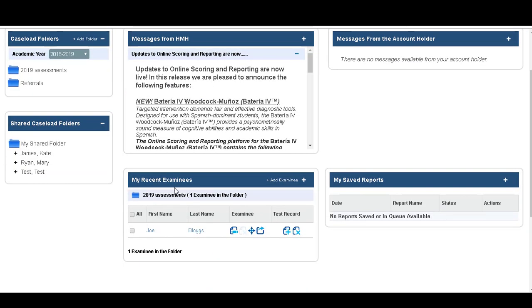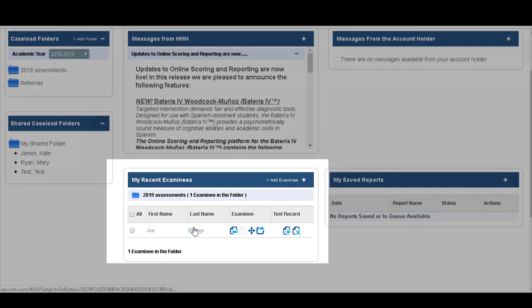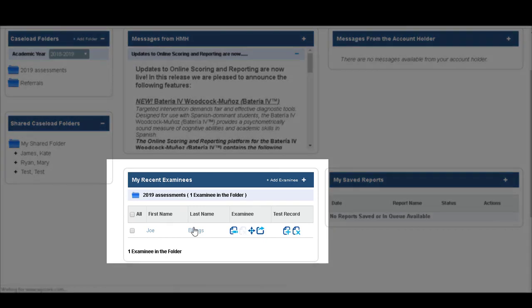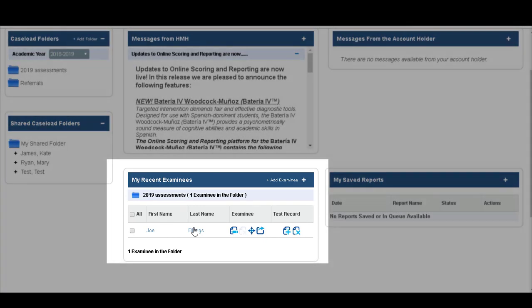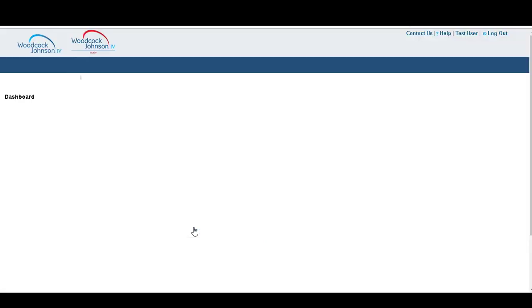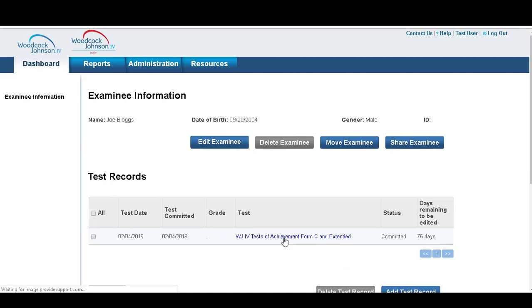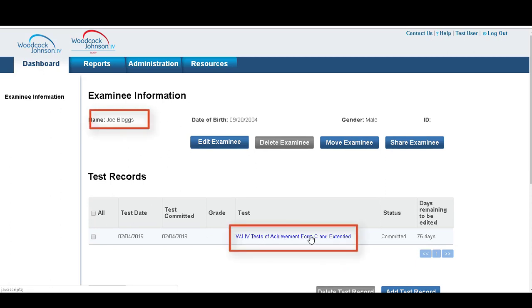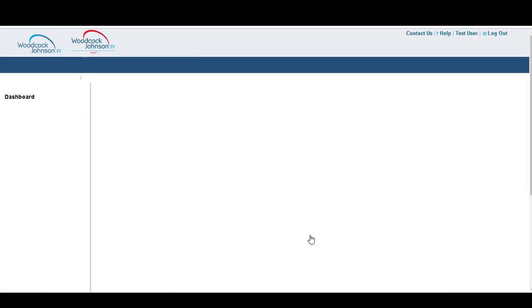For example, we'll choose 2019 assessments, and in 2019 assessments we have Joe Bloggs. You can simply click on the name Joe Bloggs, click into the report, and you can see we've created a Woodcock Johnson test of achievement.